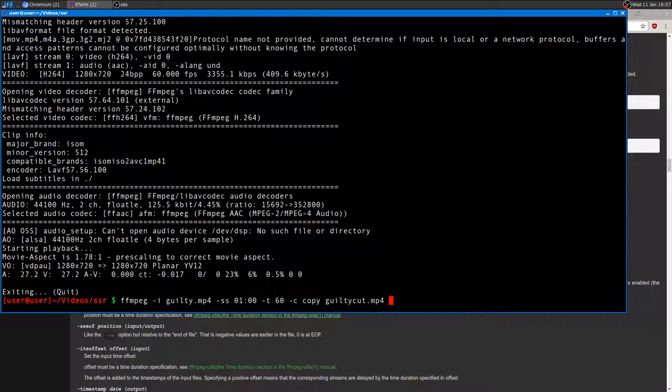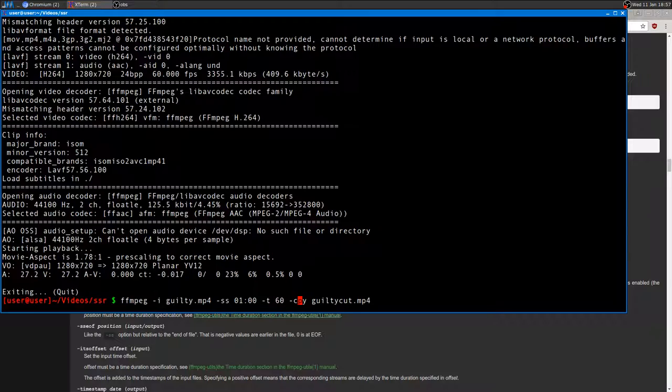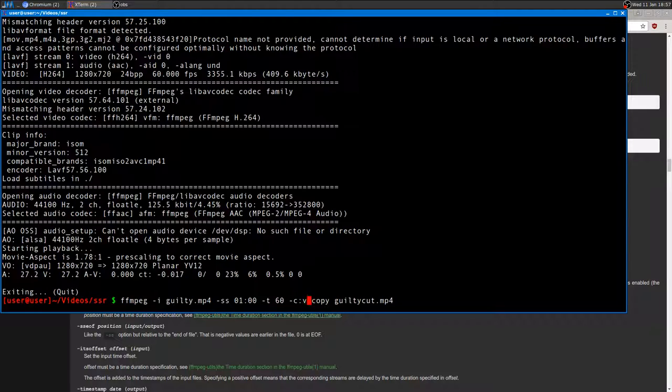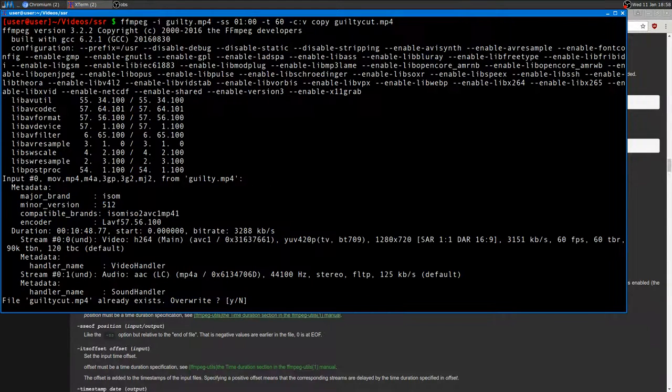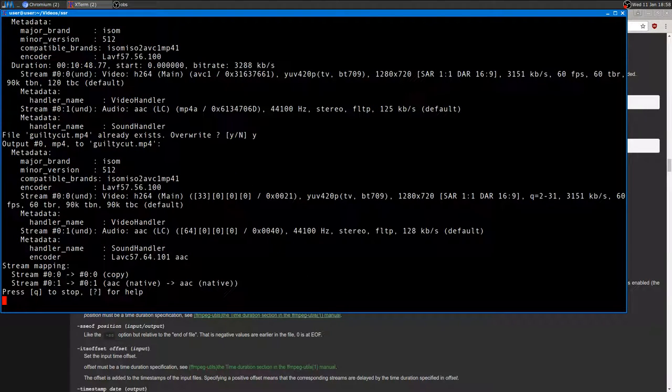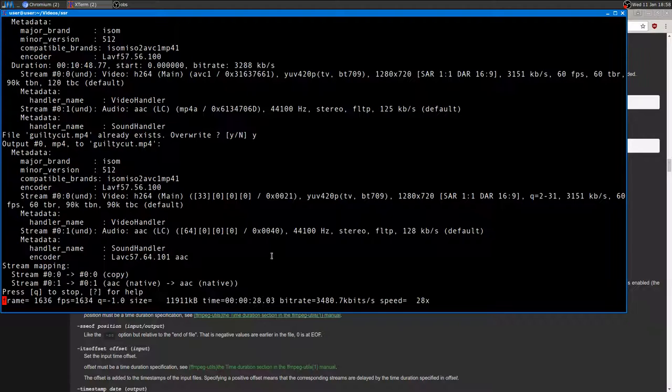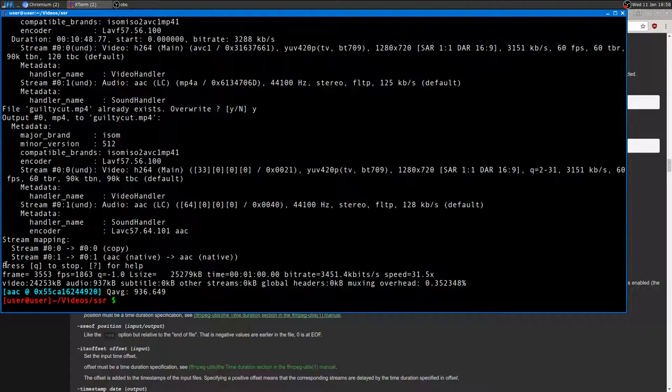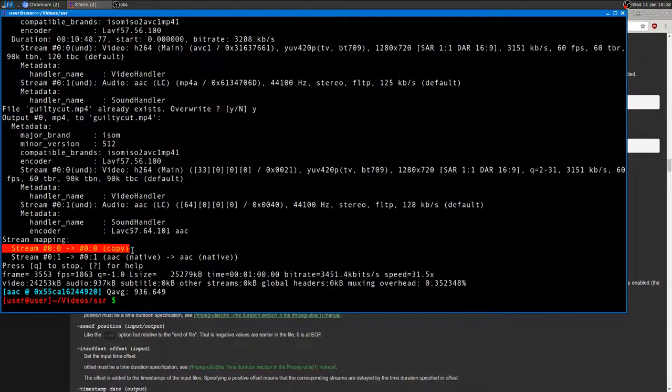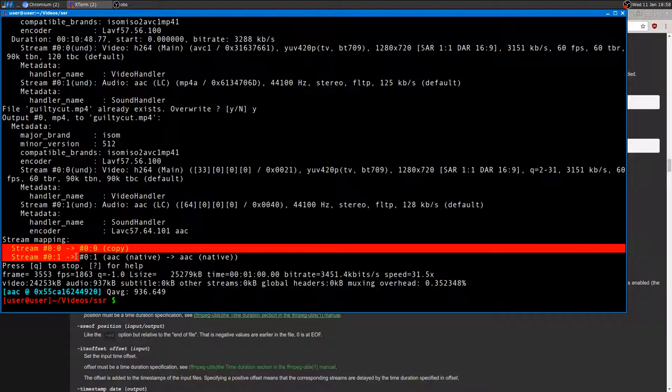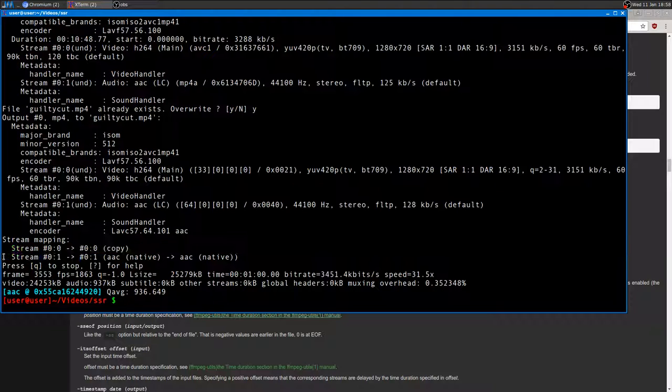By the way, you can do the same operation just by re-encoding audio or just by re-encoding video. To do so—actually, I need 'copy' here. To do so, for example, if I do not want to re-encode the video but just the audio, I want to copy the video like this. -c:v (V stands for video) and -c:a for audio. So as you will see here, as you can see here it says 'copy', so the video is copied while the audio is being re-encoded.